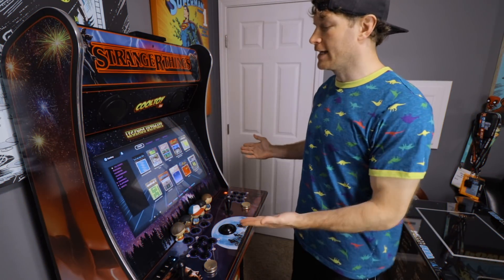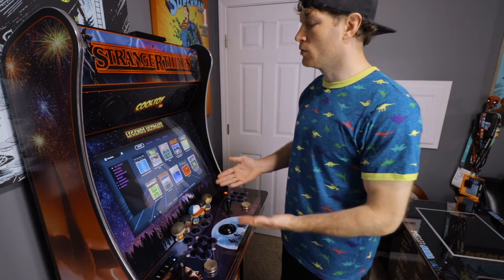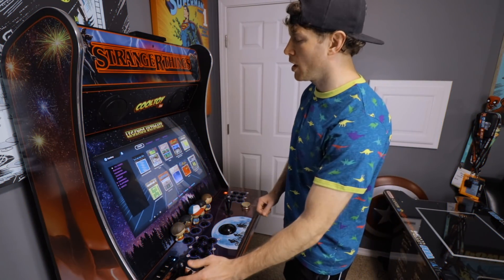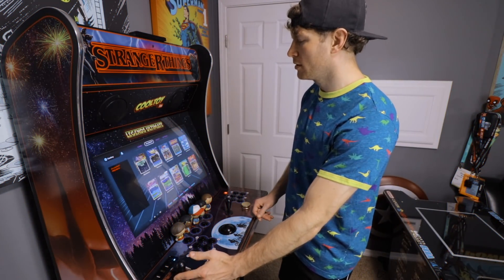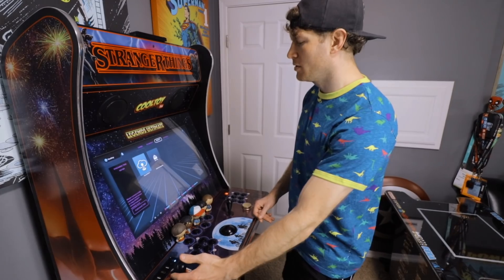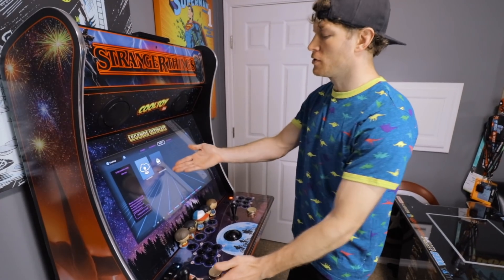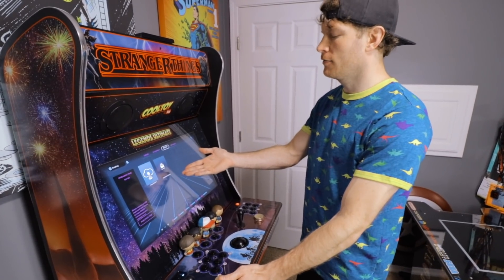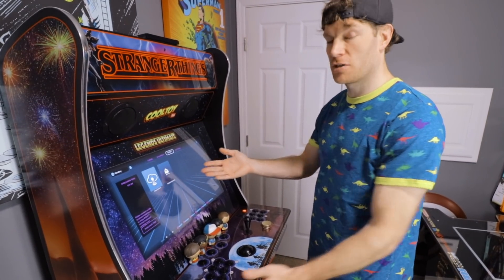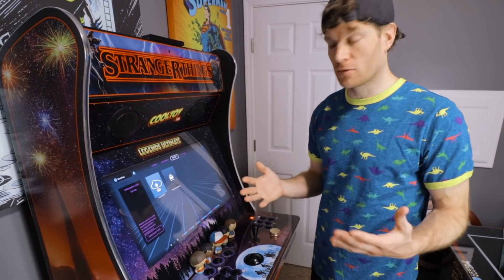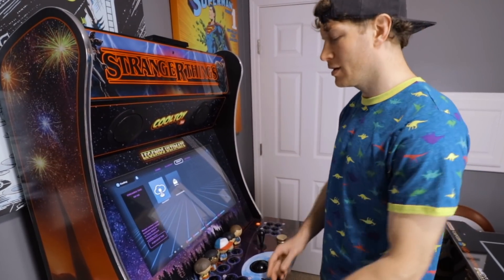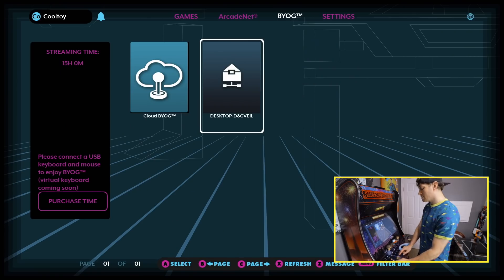Now in our arcade cabinet, we need to navigate to the BYOG menu at the top, and we should see an icon for our remote connection for our local streaming capabilities. We're going to come down and select it with the A button.